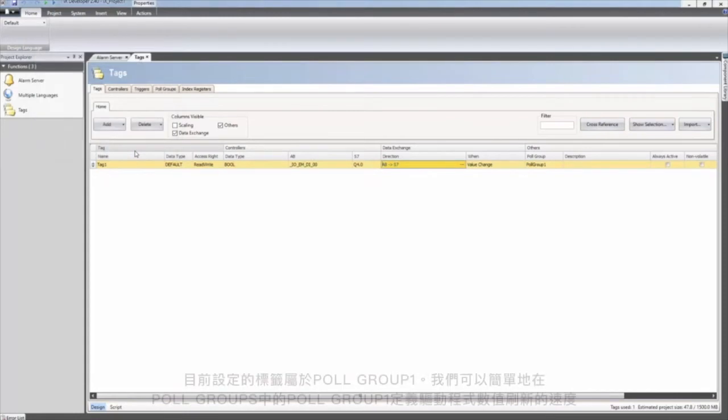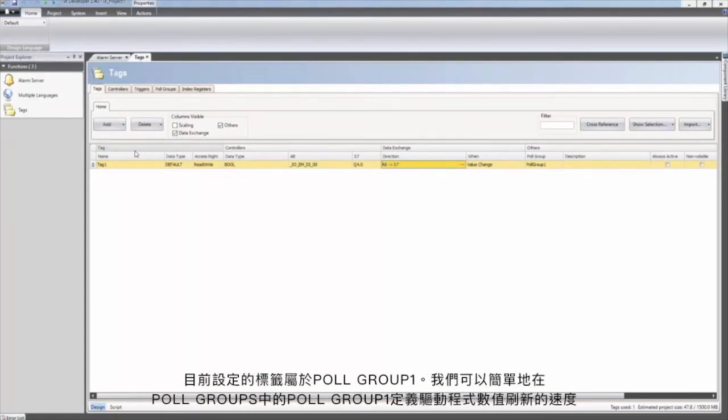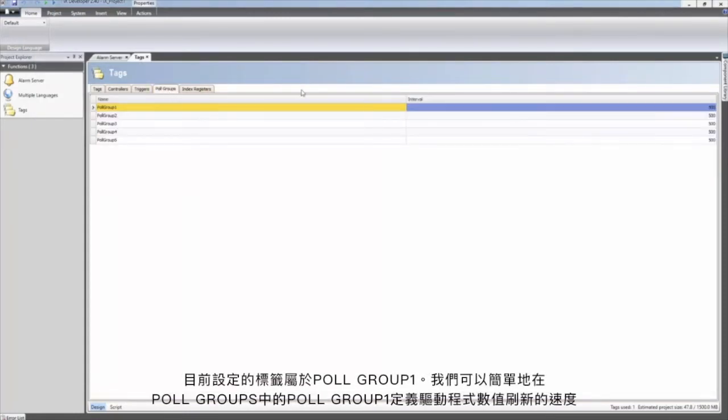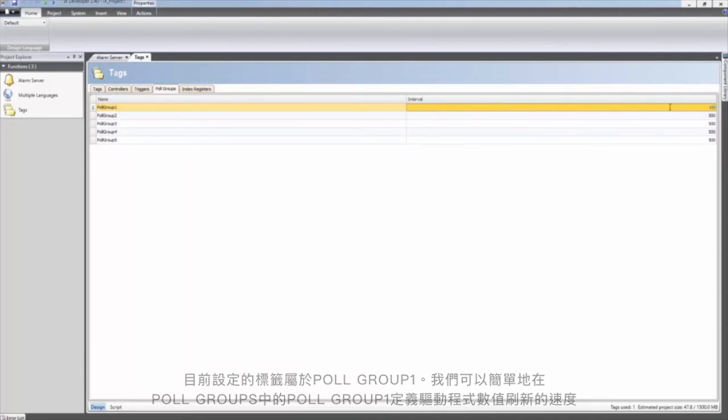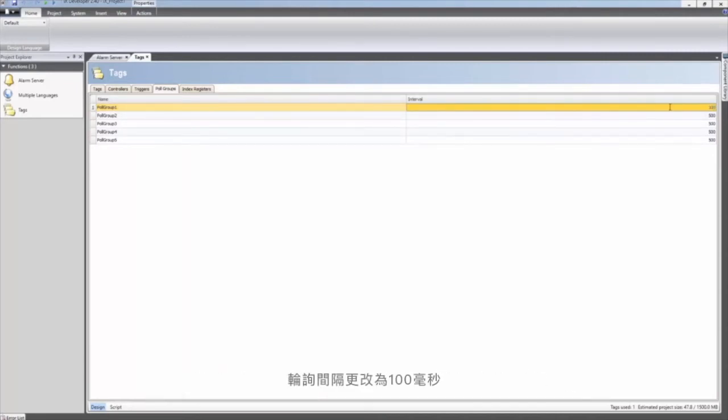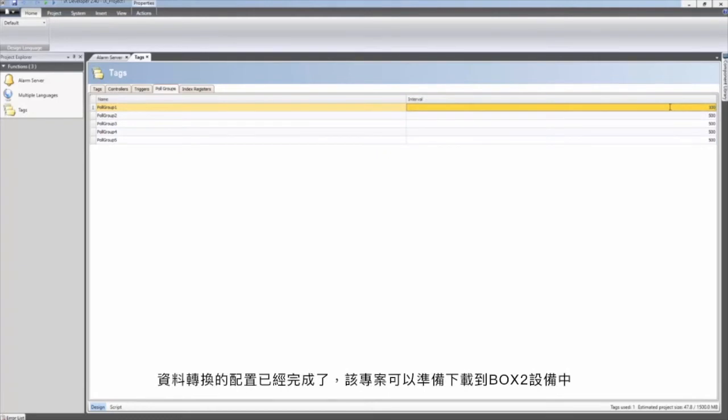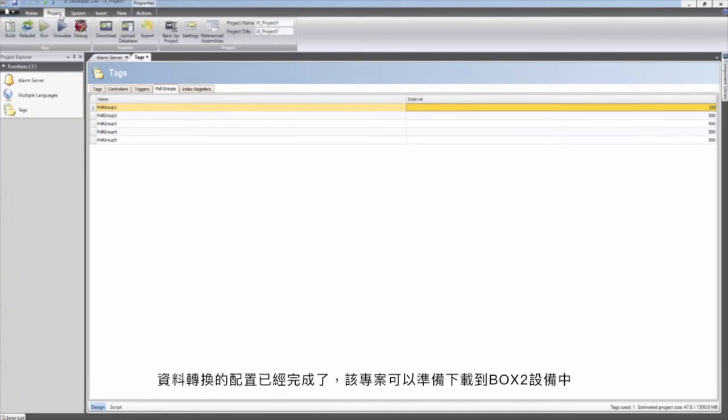The configured tag belongs to poll group number one. We can easily change how fast the driver should try to refresh the values. The poll interval is changed to 100 milliseconds. The data exchange is now configured and the application is ready to be downloaded to the Box 2 device. The transfer process is started by clicking the download button.